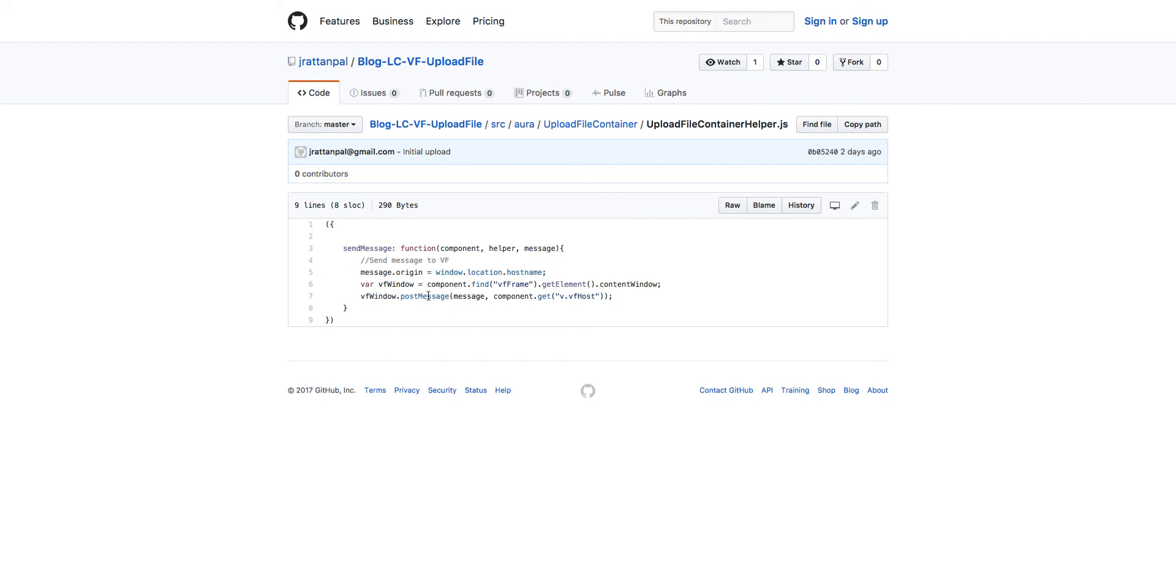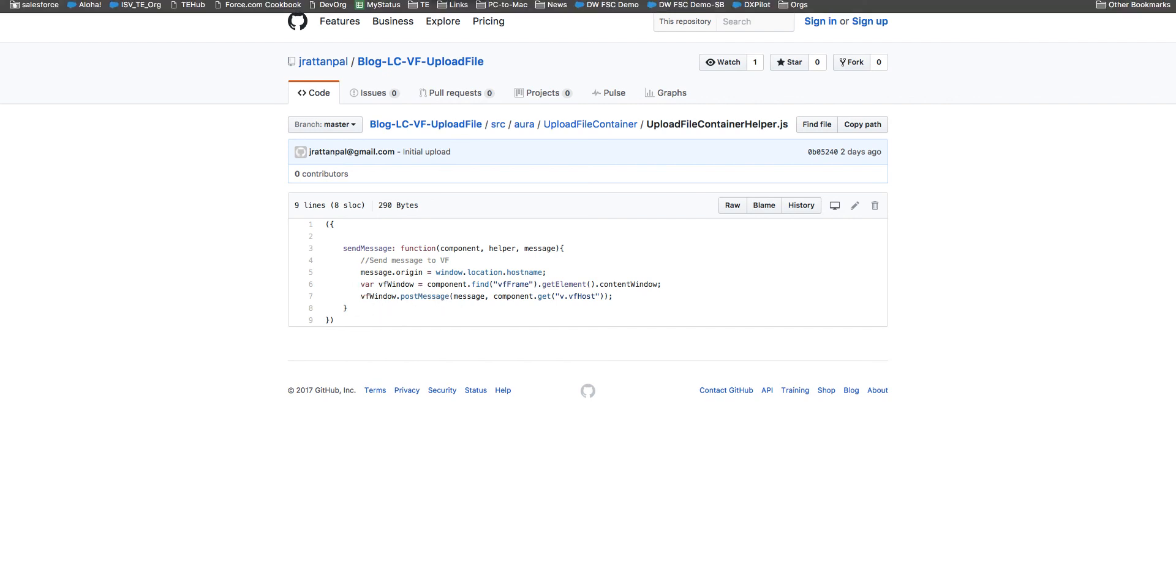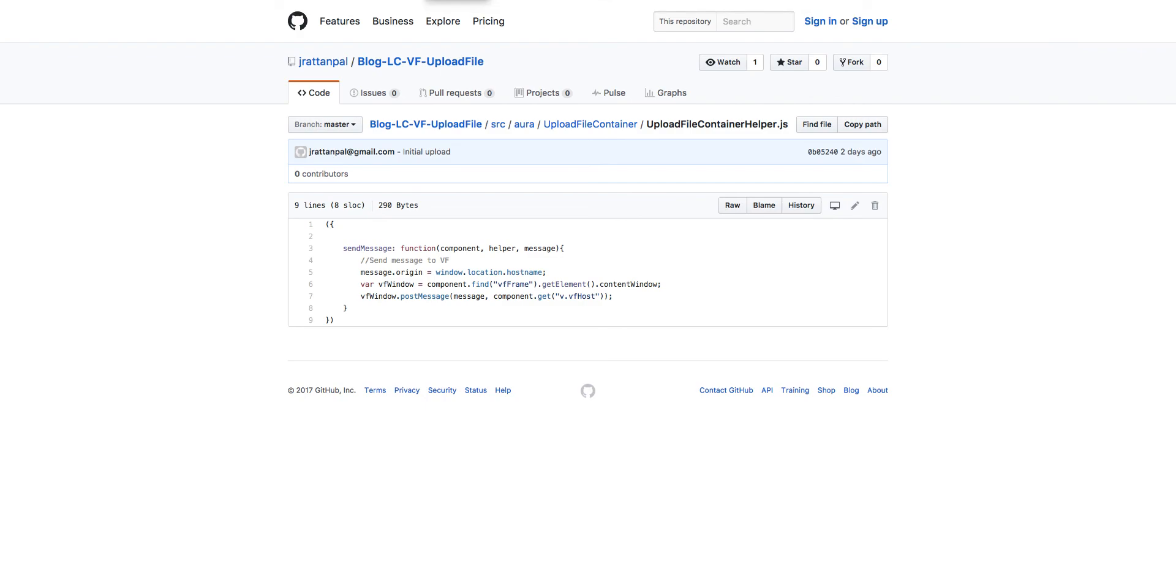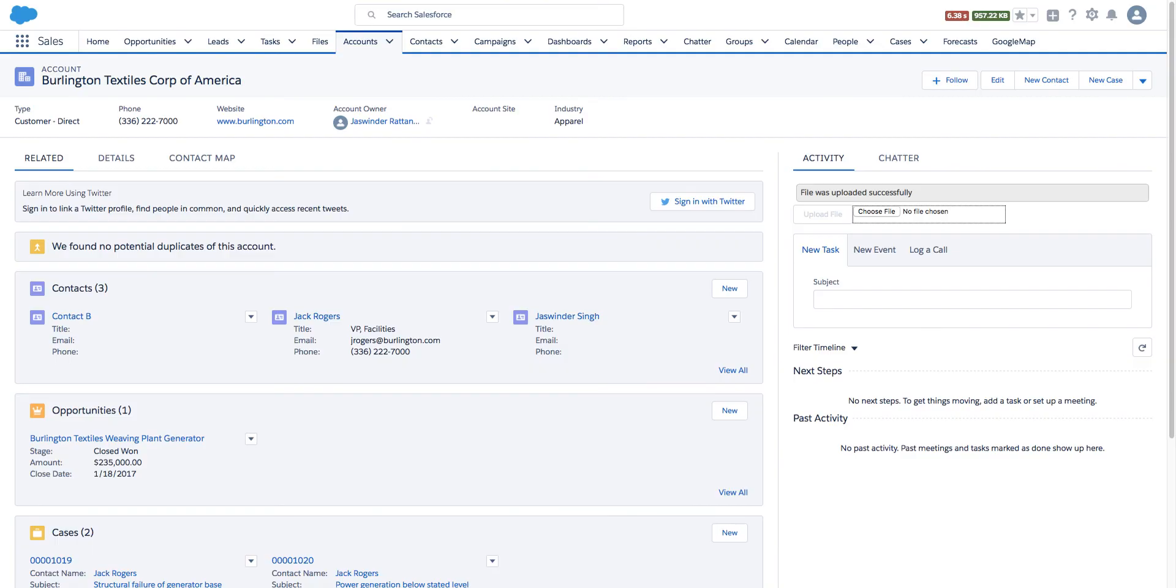That is pretty much it. We have just created a component which you can use to upload larger files in Lightning Experience through Lightning components using Visualforce. Thank you.